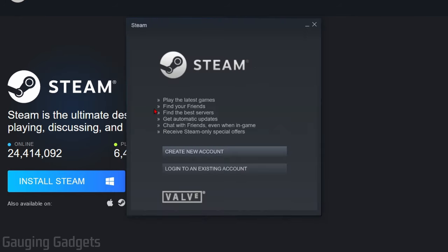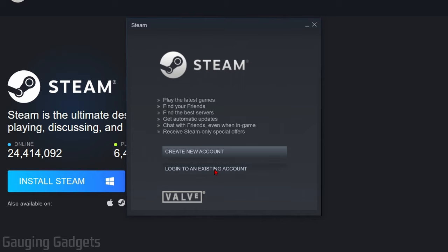It'll first update the app. And then you'll need to either create a new account or log into an existing one. I already have one, so I'm going to do that.